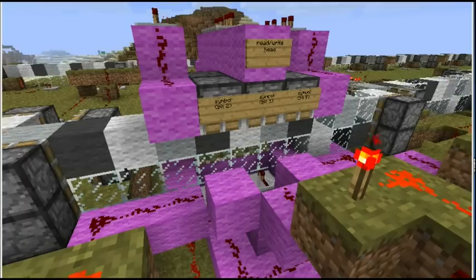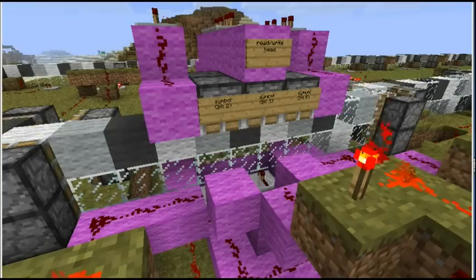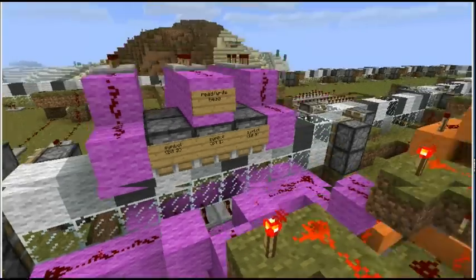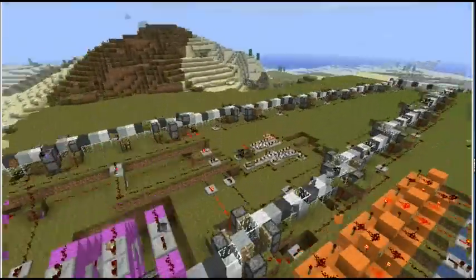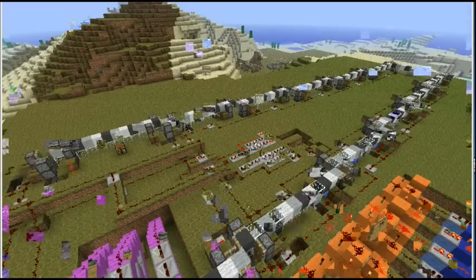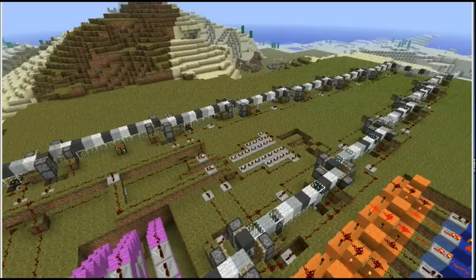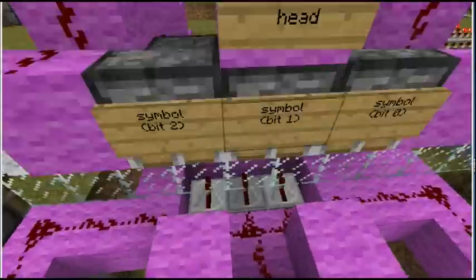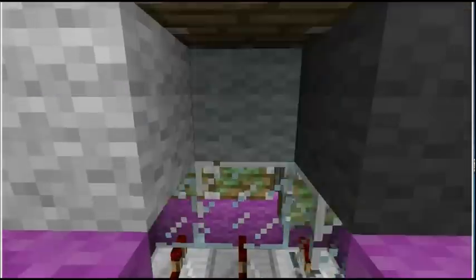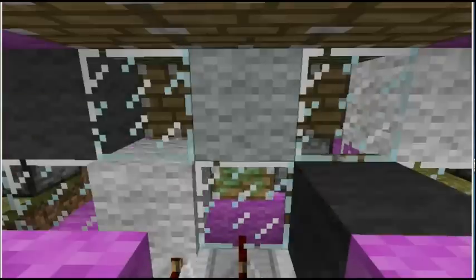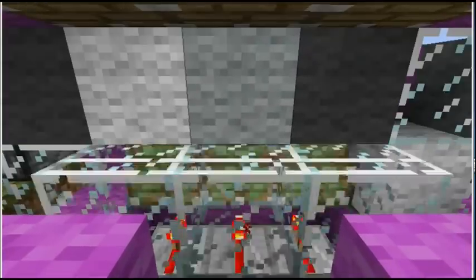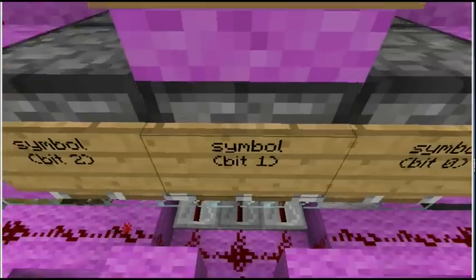In theory the tape extends to infinity, but Minecraft isn't quite that big, so I've looped the tape around and joined it behind the machine. Each tape position can hold one of eight different symbols including the blank. The magenta section is the read/write head — it pops the bottom blocks out for reading and then writes to the tape by changing blocks around with pistons.